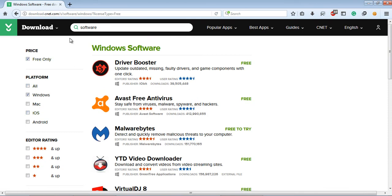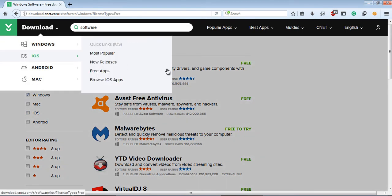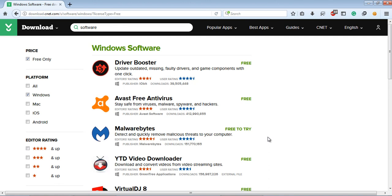But download.cnet.com has some problems because the software you're downloading from this website contains ads, and they are sometimes not found in their original server. So that's for today.